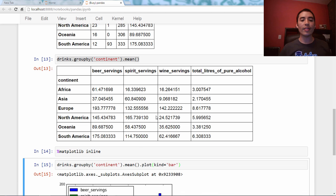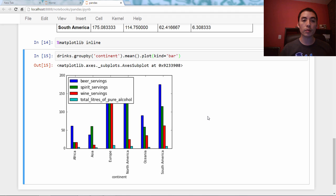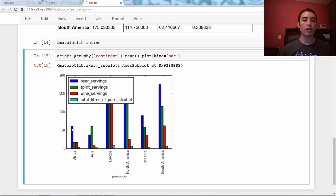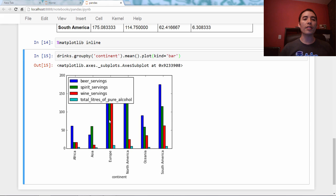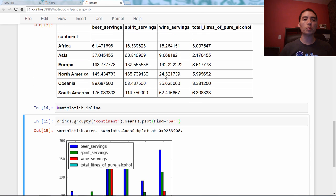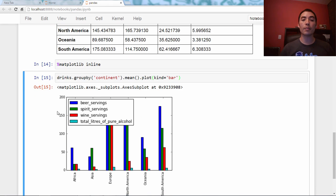You're going to take this line of code, and you're going to say .plot kind equals bar. And this generates a side-by-side bar plot. So we can see for Africa, their average beer servings was something around 60, average spirit servings was maybe 15 or 20, same thing for wine servings, and total liters was just a couple. So this is just displaying this information as side-by-side bar plots.